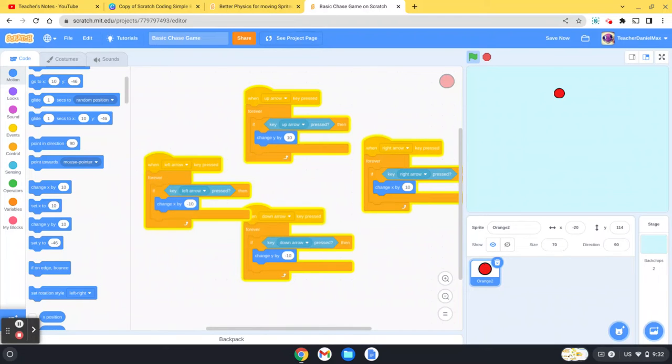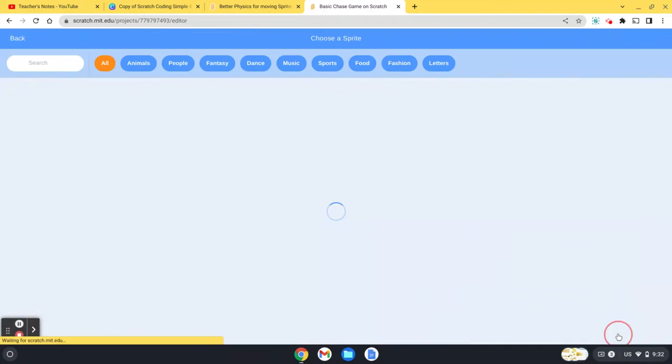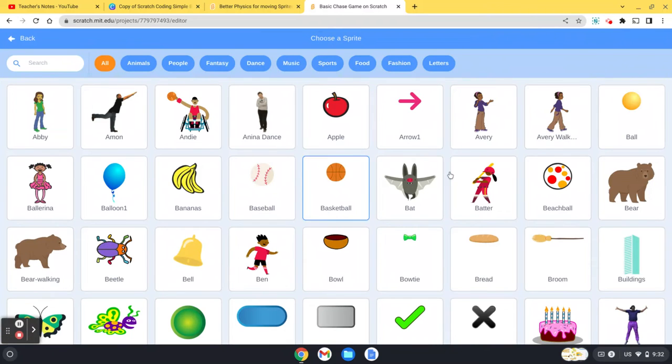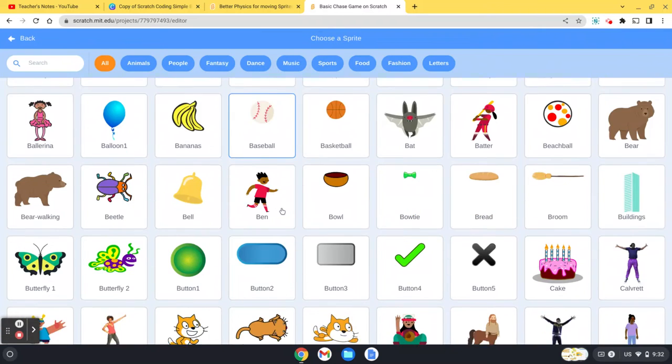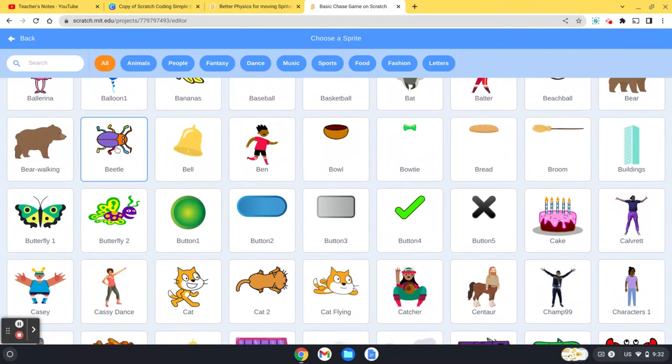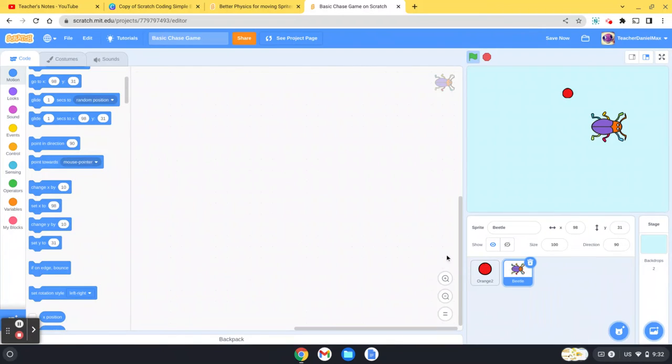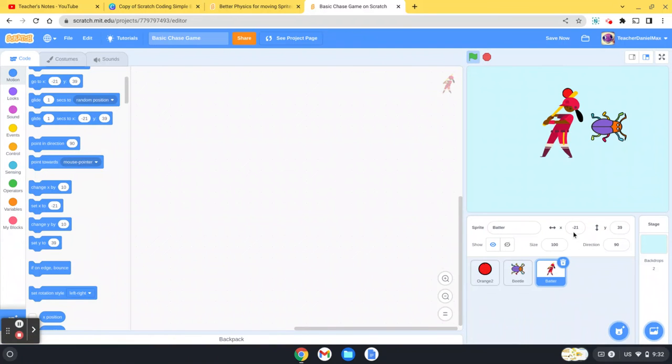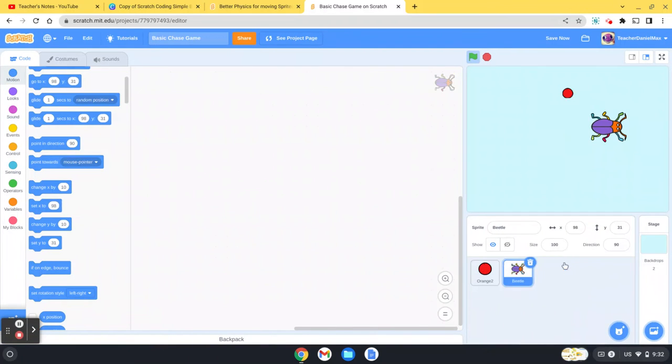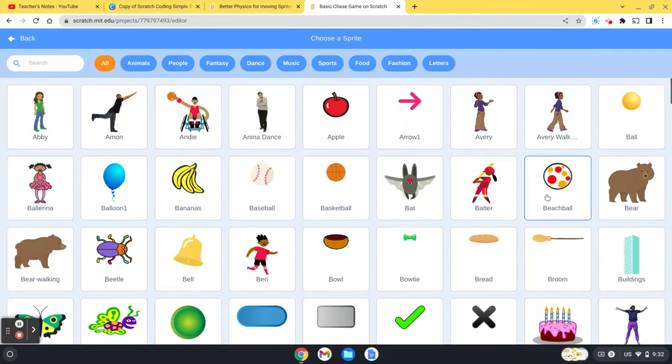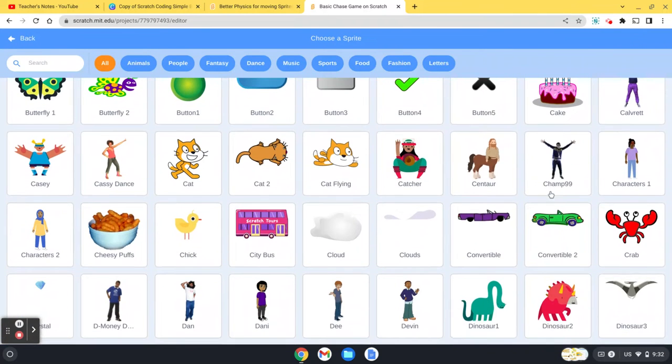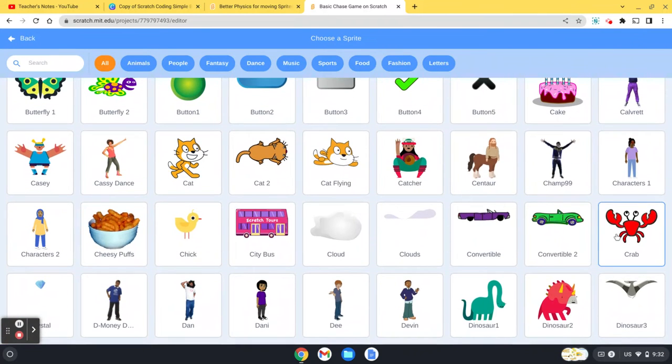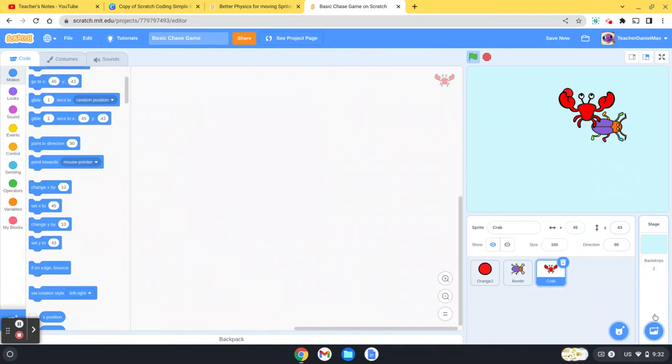Now what we're going to do is we're going to add some sprites for us to catch. I'm going to use some bugs, so I have a beetle, I'll just get three for this practice run - a crab and a flying hippo.